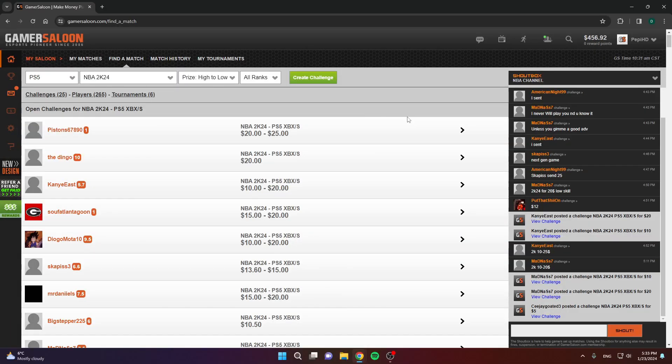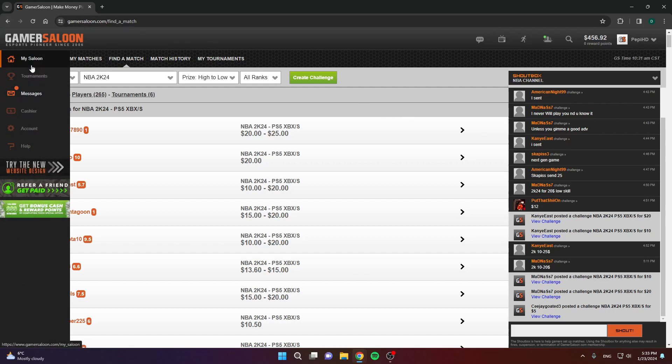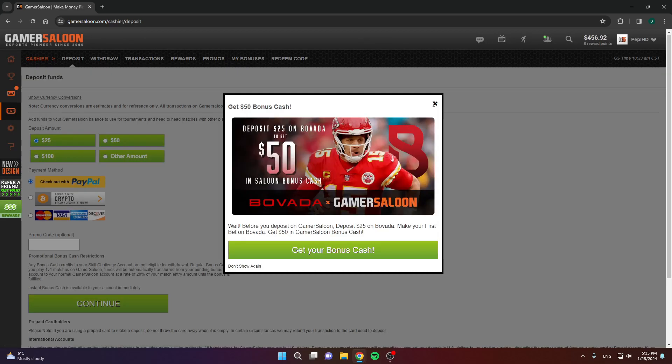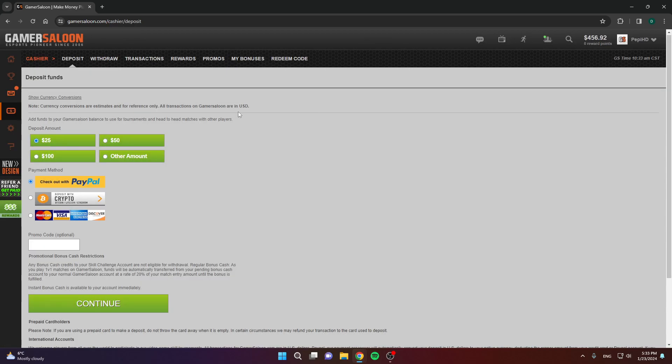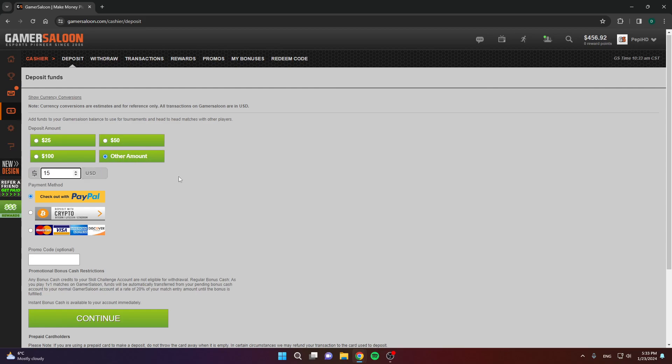Now the next step is to deposit some money that you need in order to bet, of course. To do that, go to cashier. Choose the amount that you want to deposit. As you can see, you have these options, but there is also this option that says other amount if you want to choose manually. As you can see, 10 dollars is the minimum amount, so you can start for as low as 10 bucks. Choose the amount that you're comfortable with.